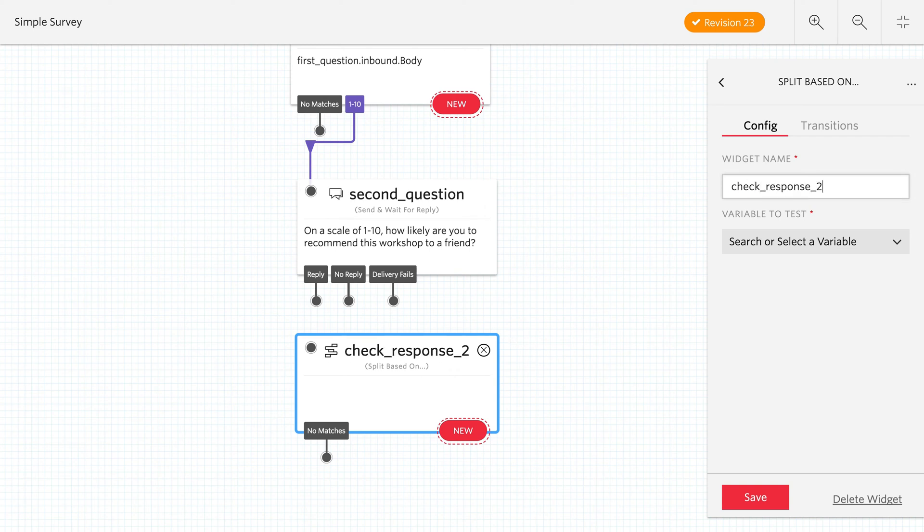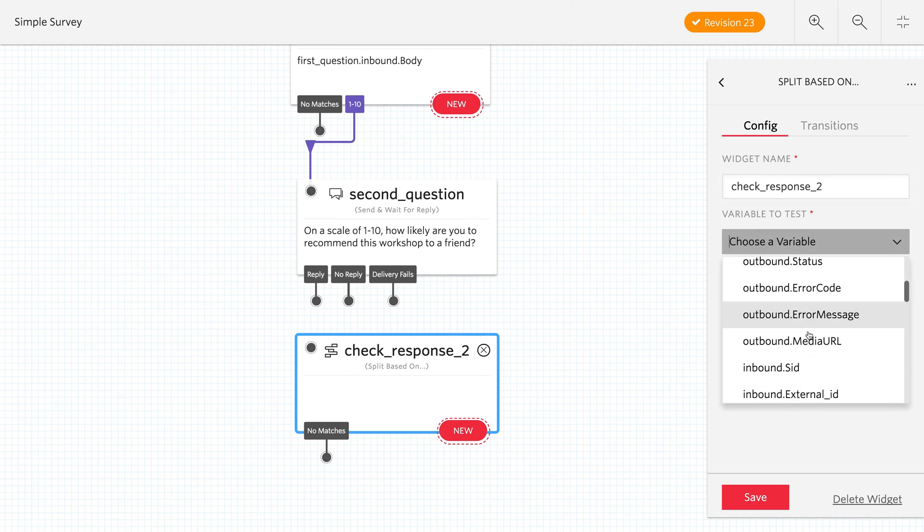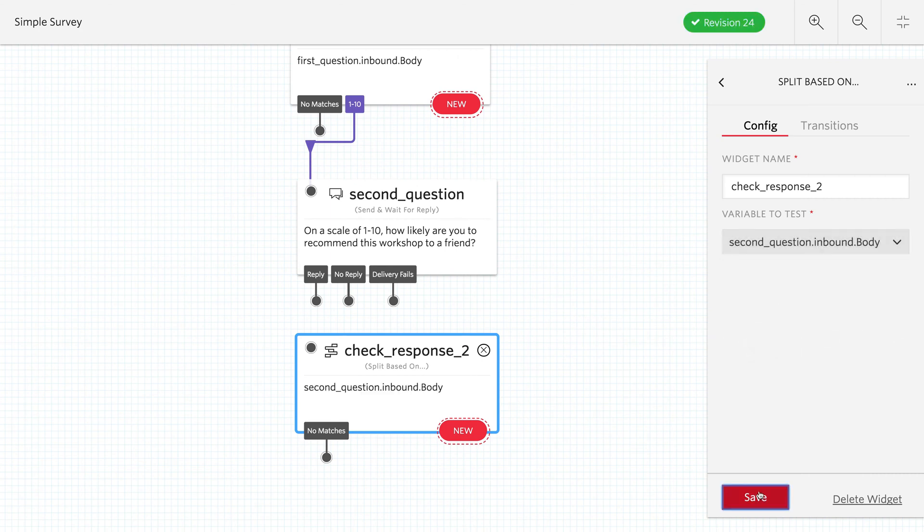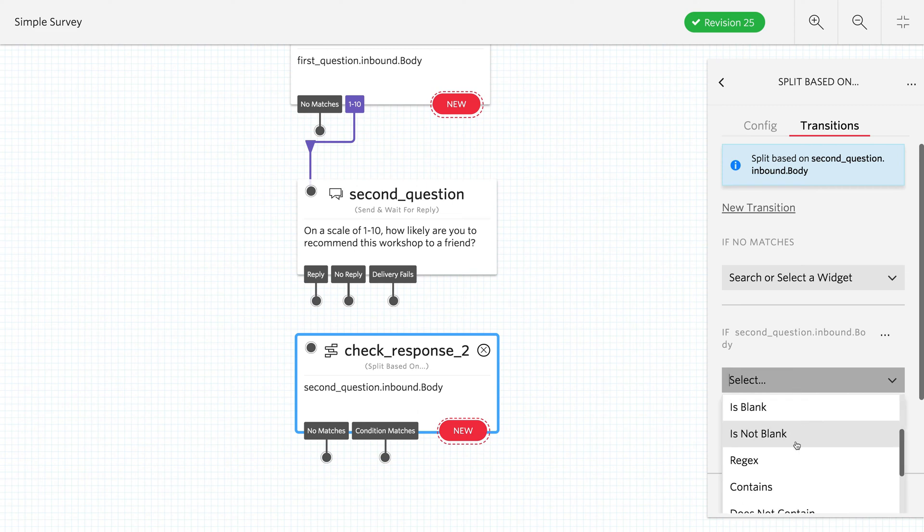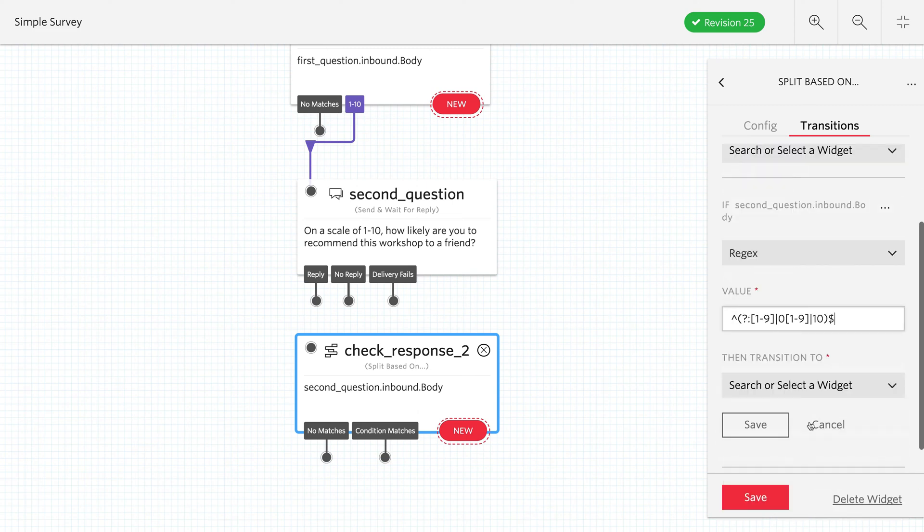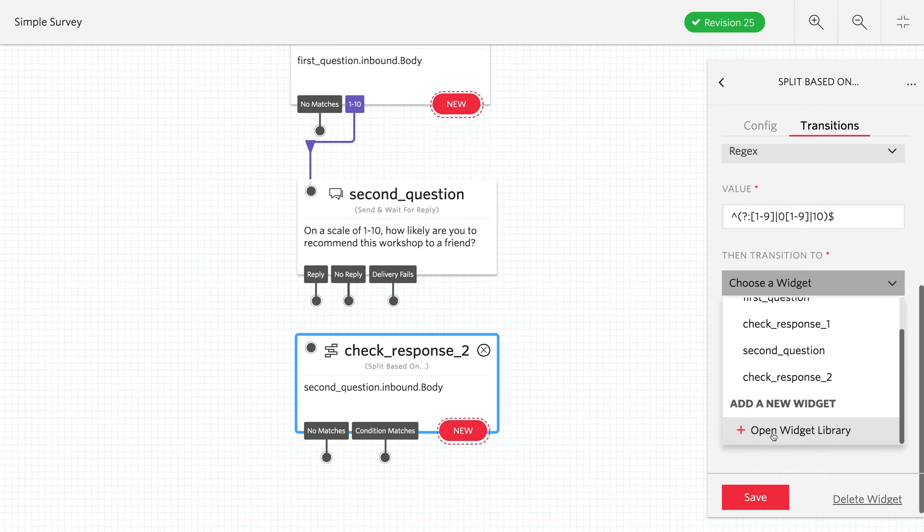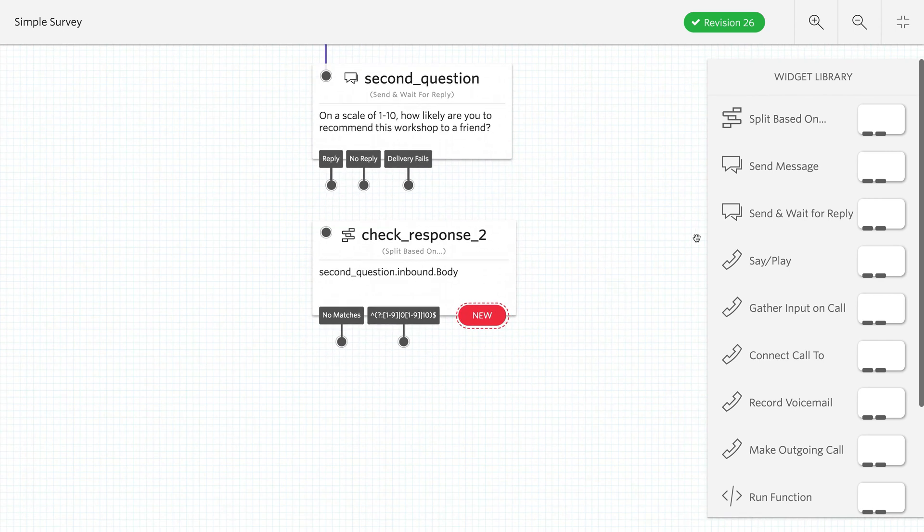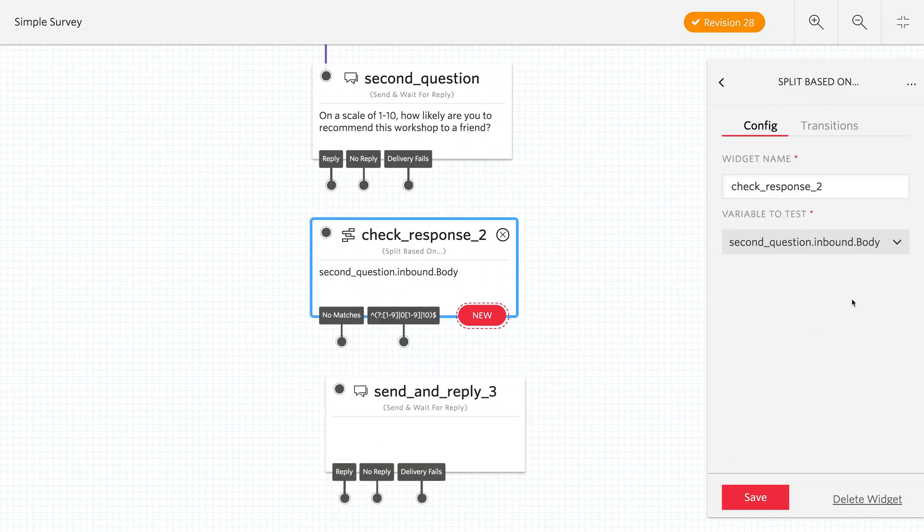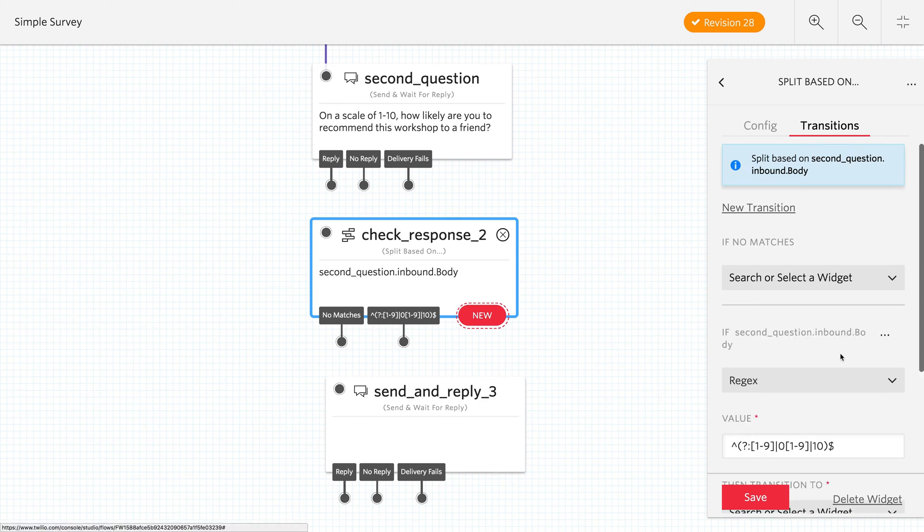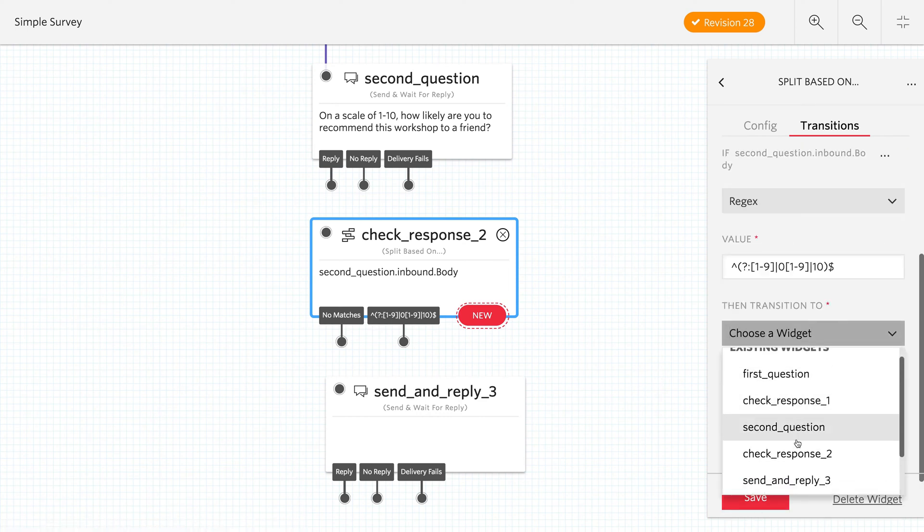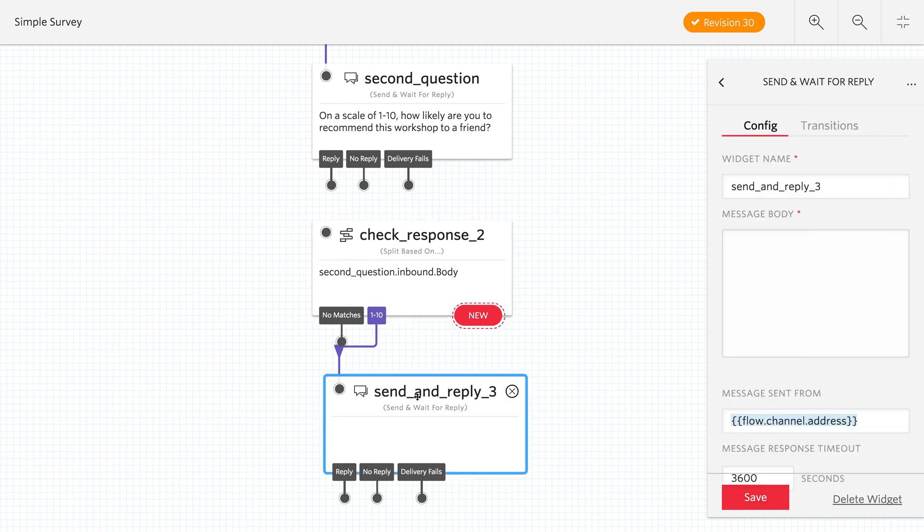Now be careful when you check this variable to test drop down because you're going to have first question here and we're interested in second question. So we'll go second question down to the body so we can check that text message. We'll create our condition again and it'll be the regular expression that we just copied. Paste that in. And we need to create a new widget so we can name this transition. So let's go ahead and do that. It's going to be another send and wait for reply for the third question. And then we can alter this transition to be named a little nicer. So we'll set where that this transition is going to go to. It's going to be to the third question and we'll name it one to 10 and save it.